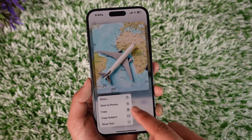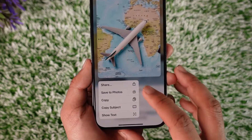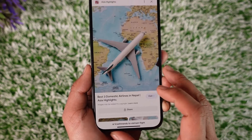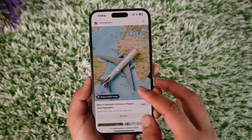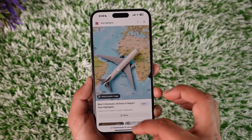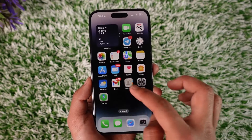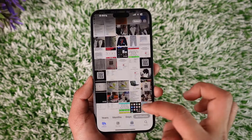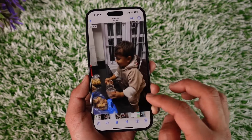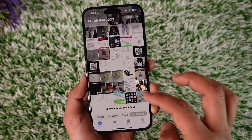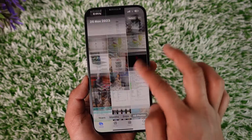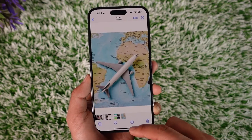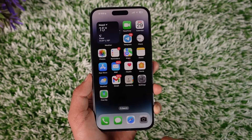Then just go ahead and select the option known as 'Save to Photos.' Once we save this particular photo to our Photos, we're going to open the Photos app and verify whether or not the photo is actually there. In my case, you can see the photo is successfully downloaded.